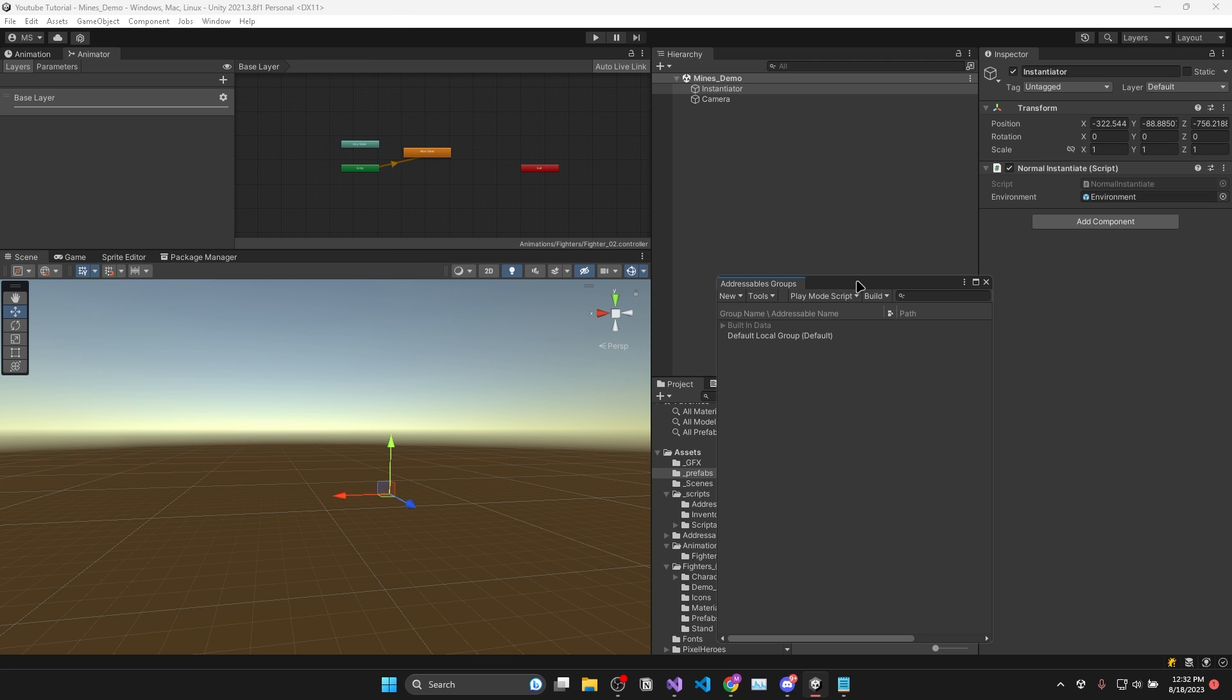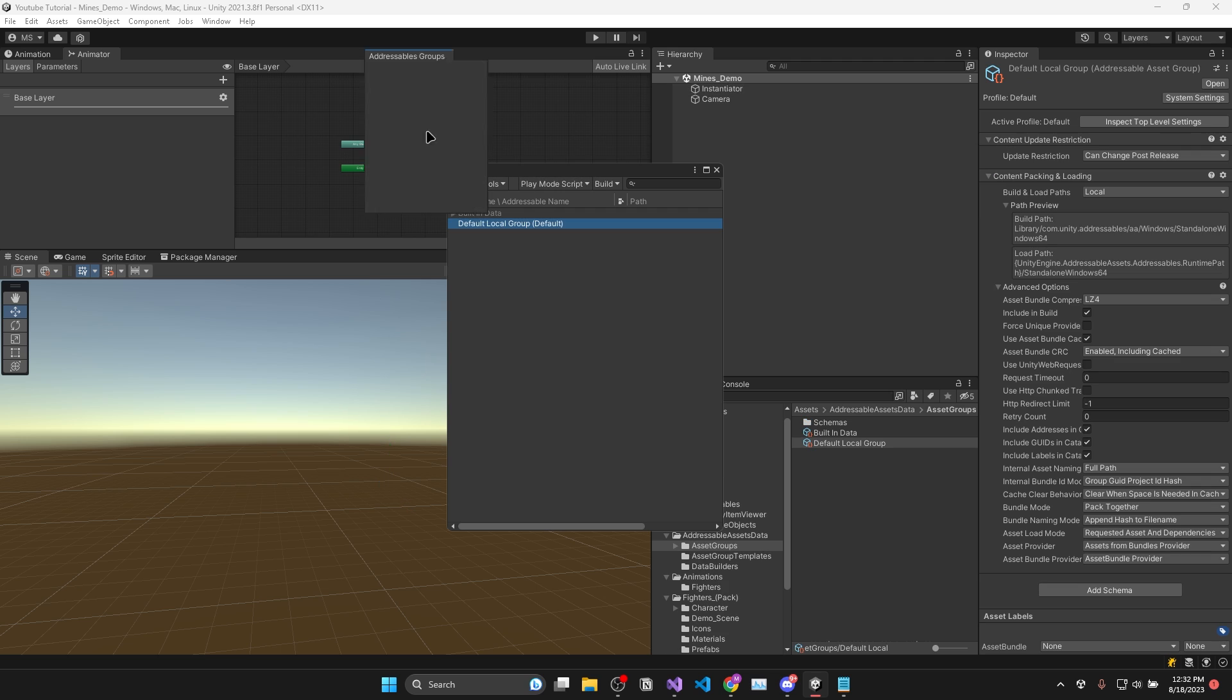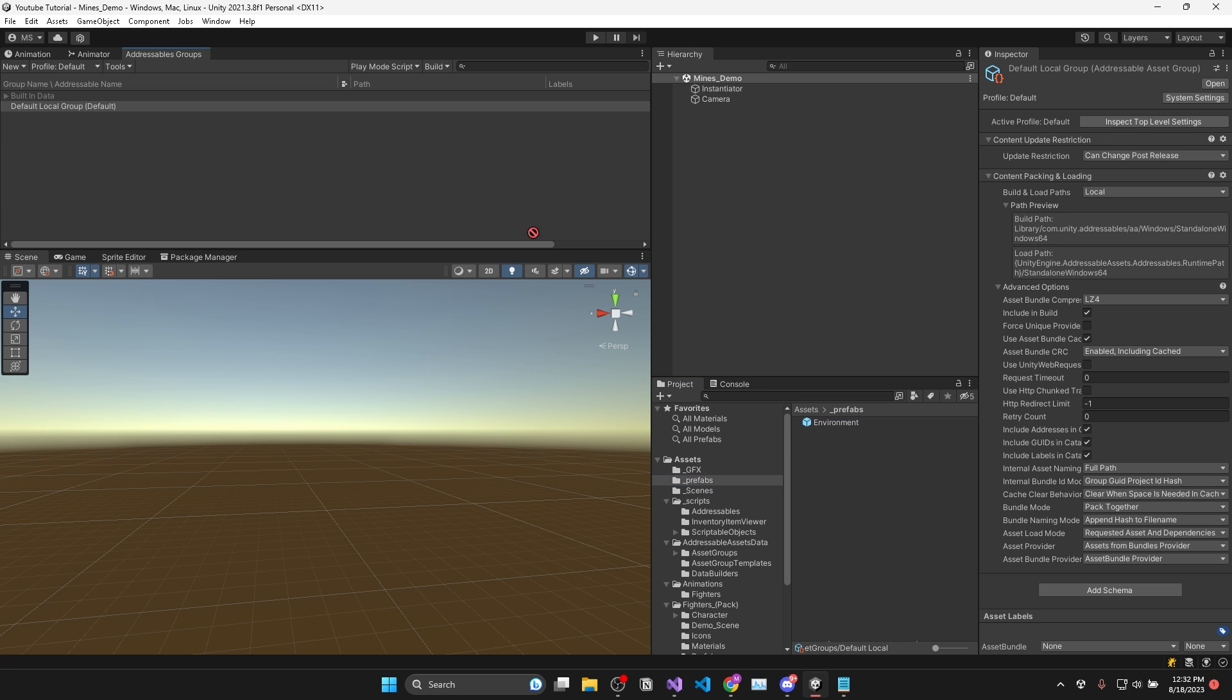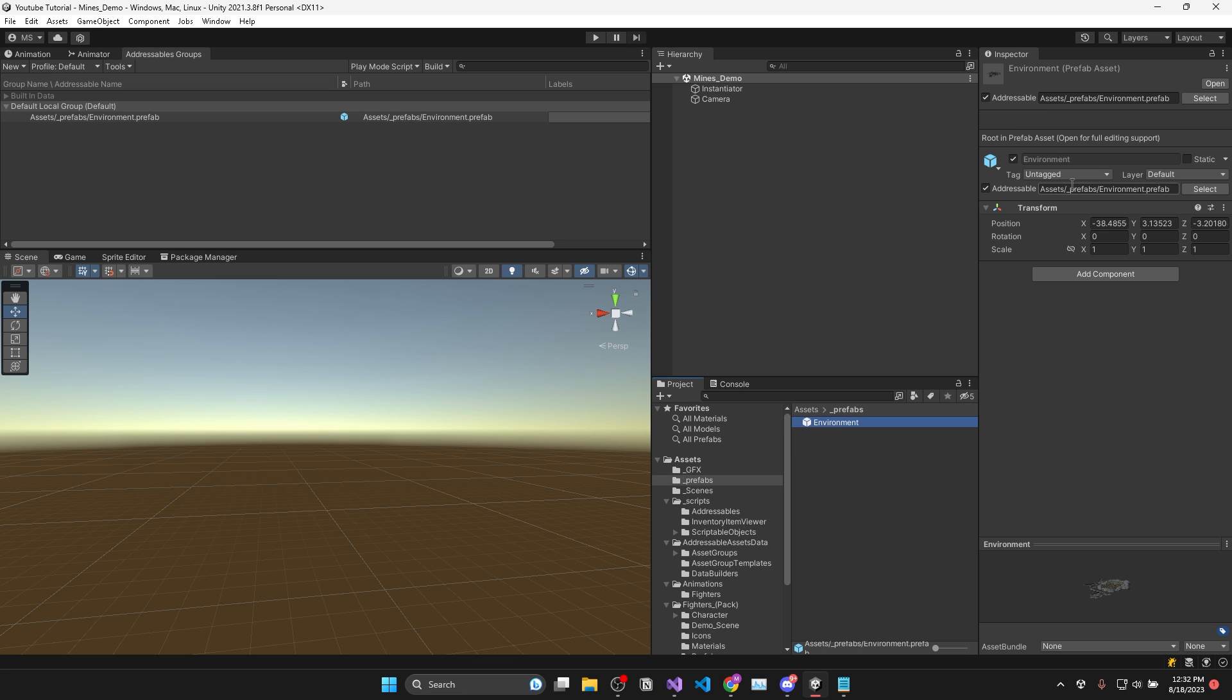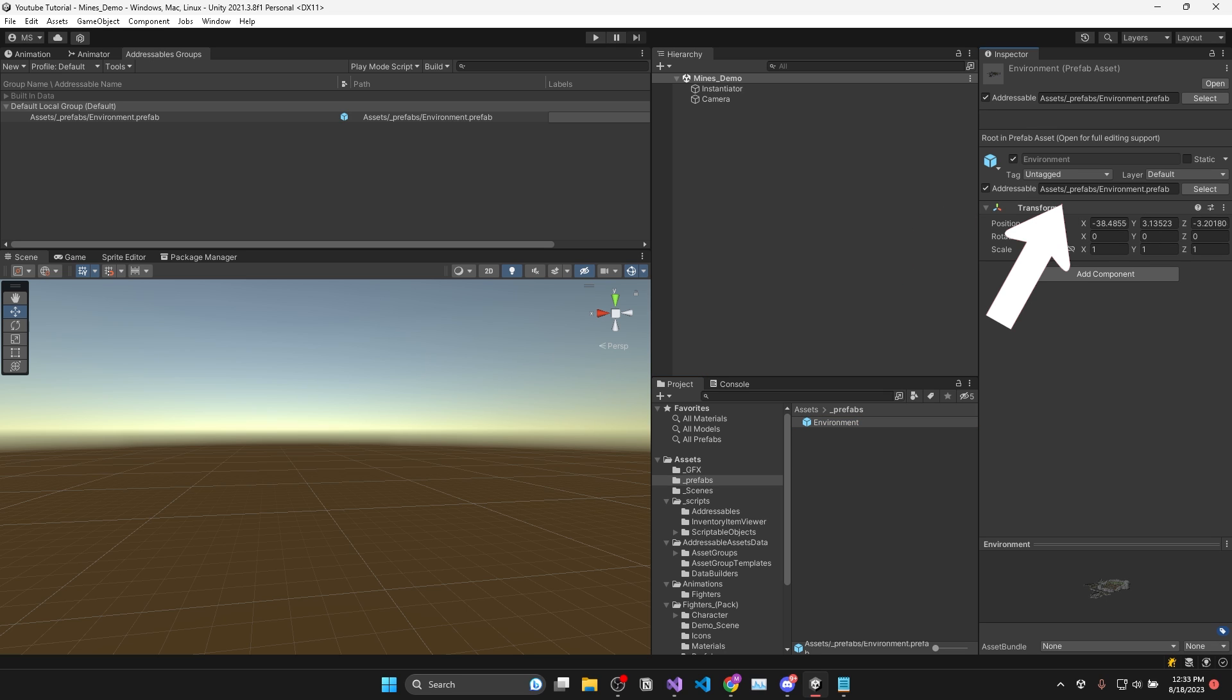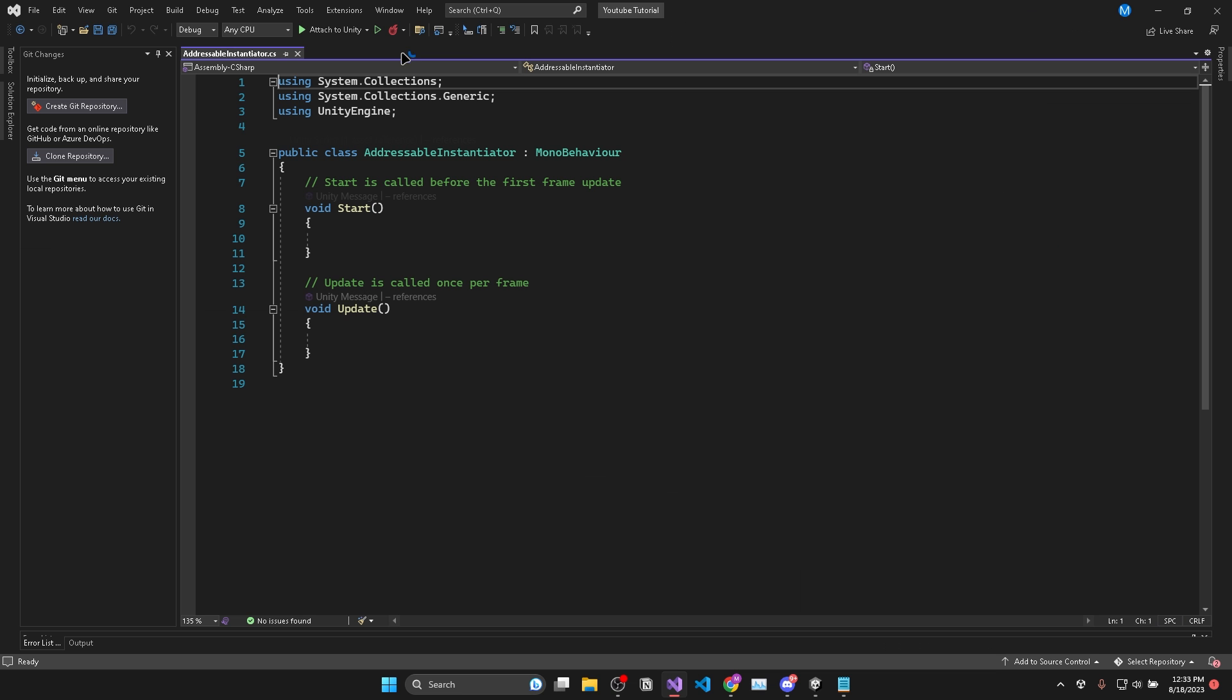This window will be the place that stores the prefabs or assets that need to be used by the addressable system. So since I'm going to be instantiating this environment prefab, I'll drag and drop it into the groups window. And now you'll see this asset is marked as addressable along with the file path to the asset.